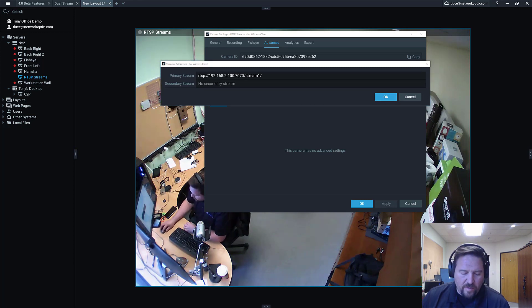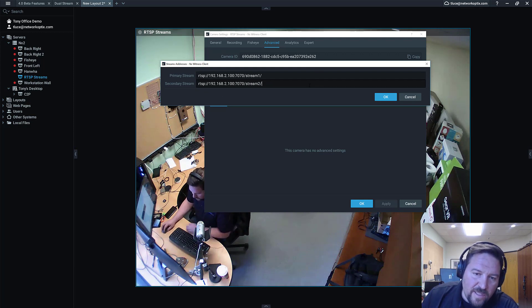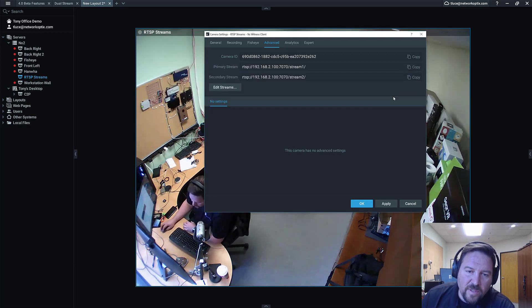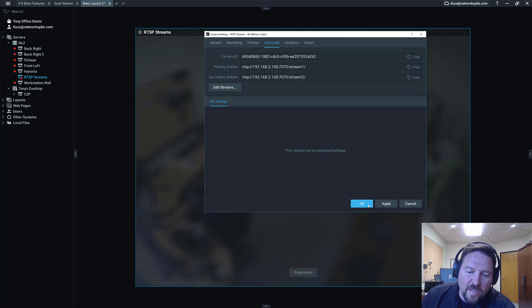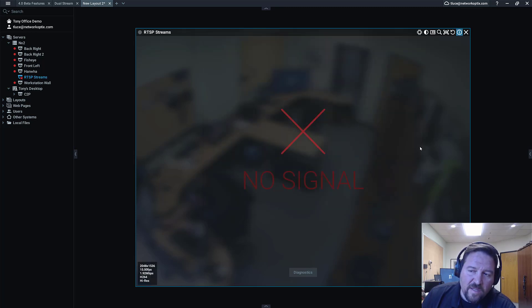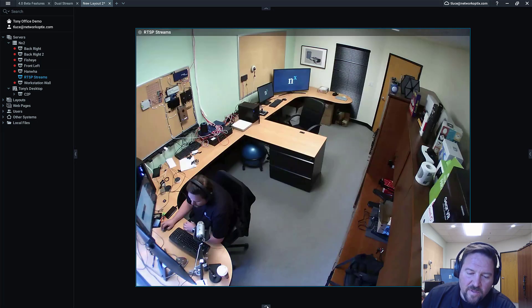So I'm going to add my super secret second stream and press OK and then press apply. And the camera is going to freak out for a little while or the stream is going to freak out for a little while because it did that. But again, not to worry, it will come back. And it's back already.